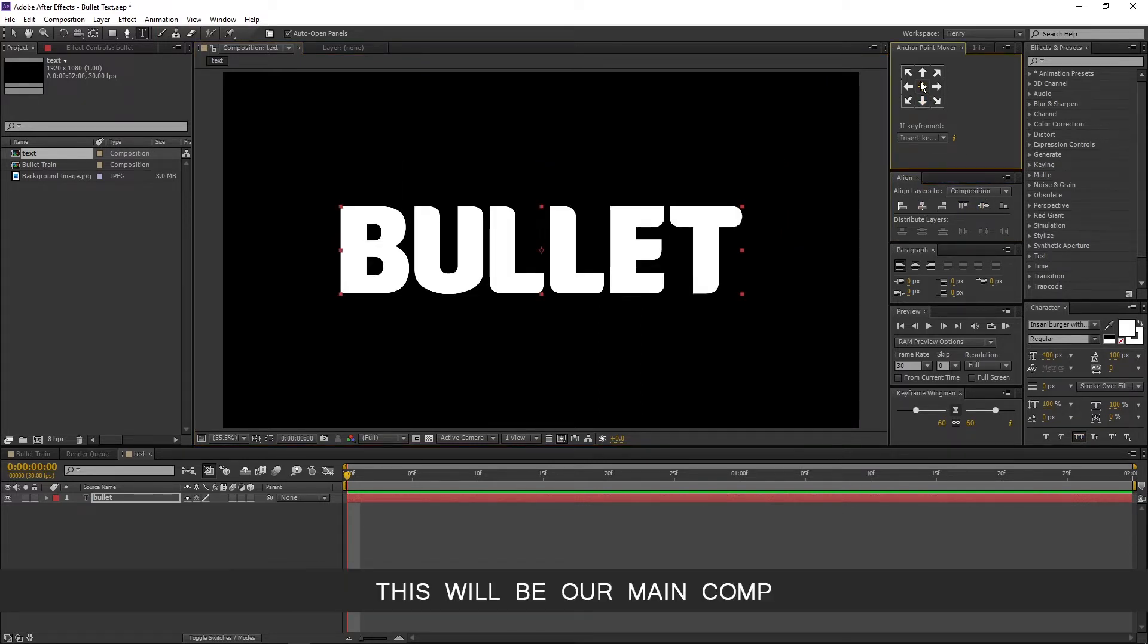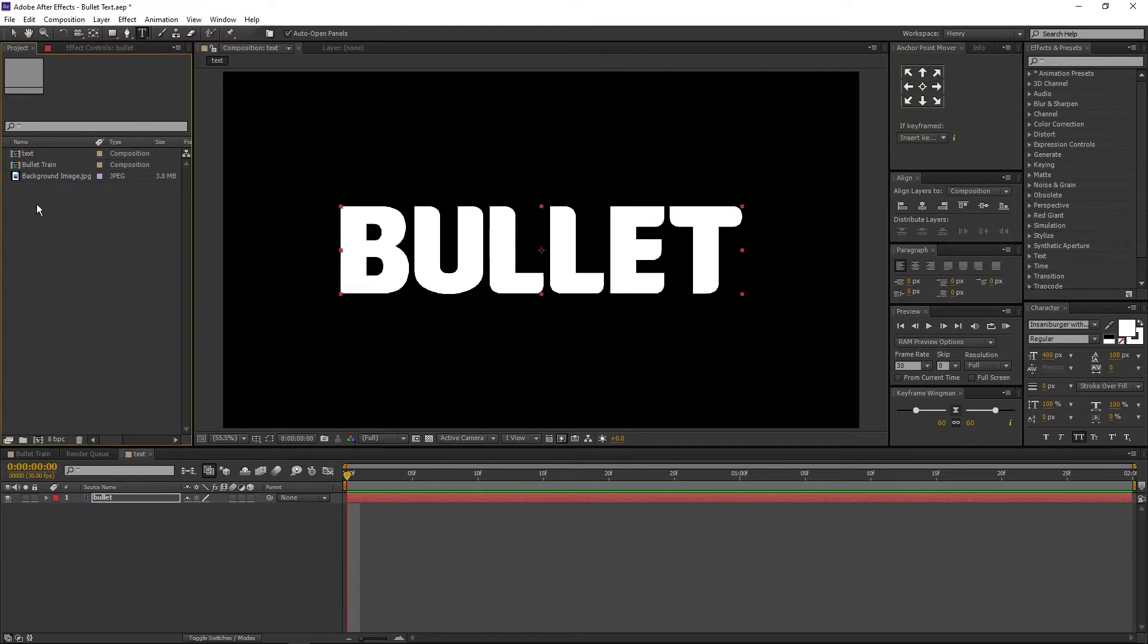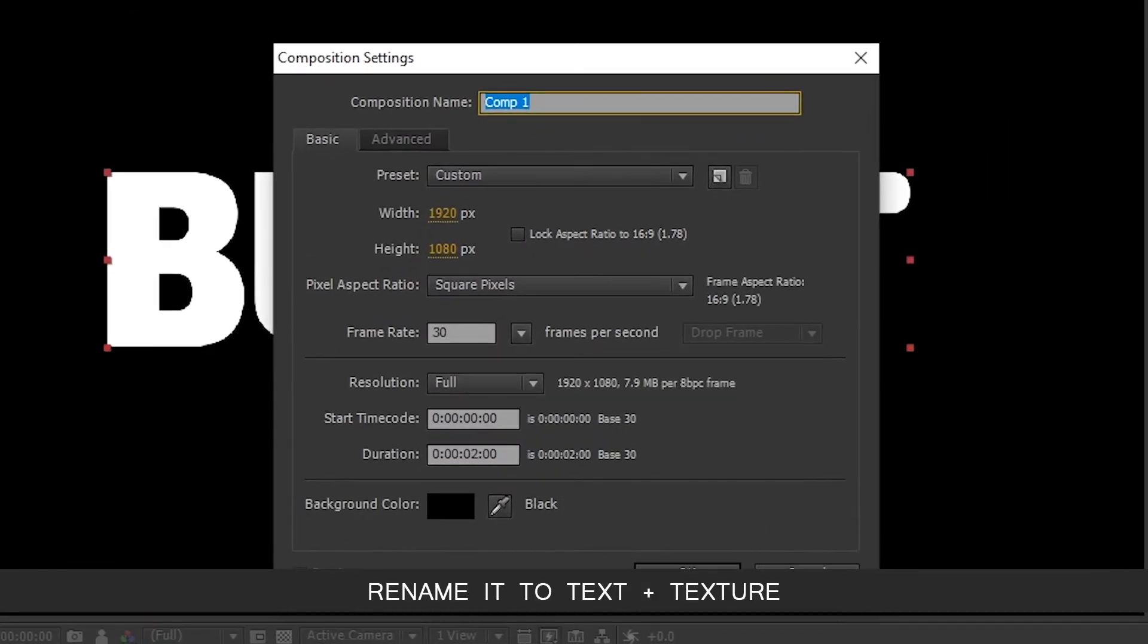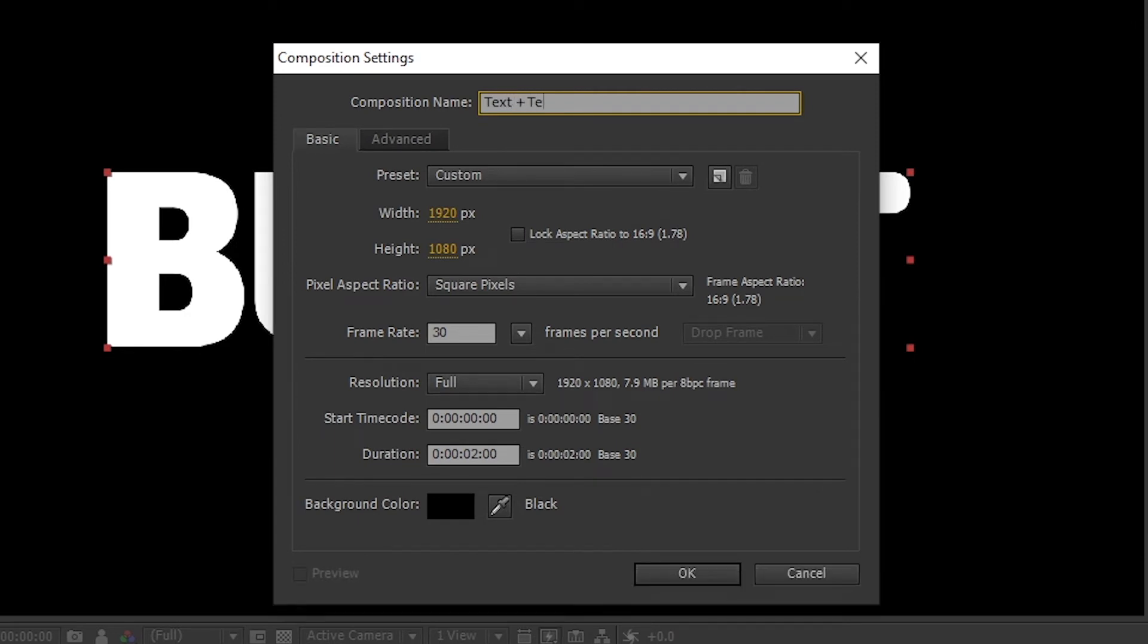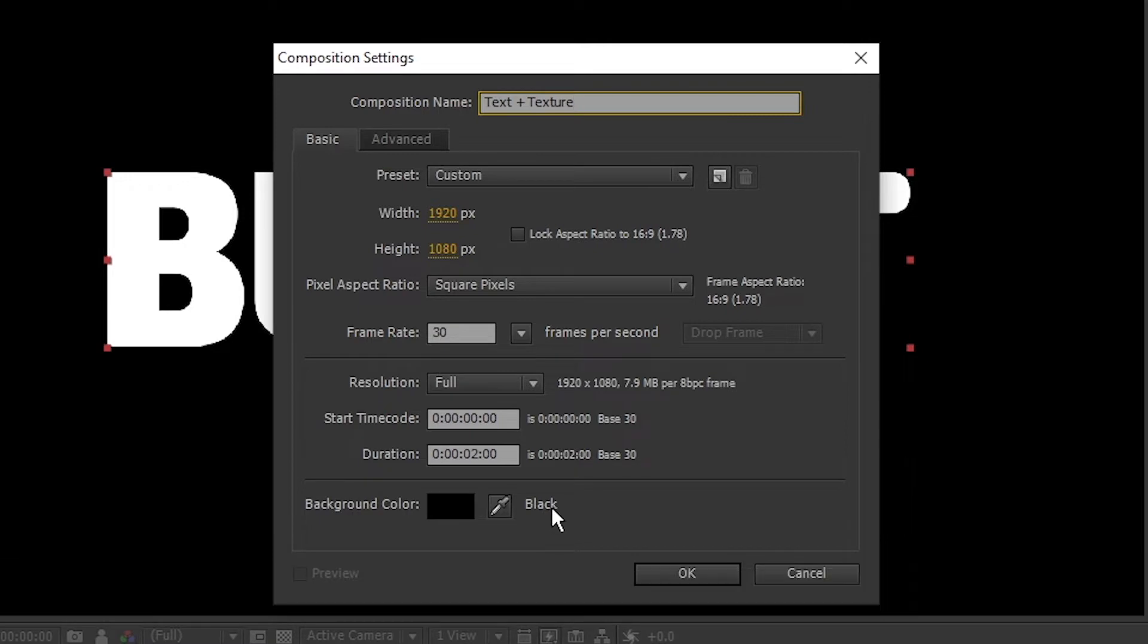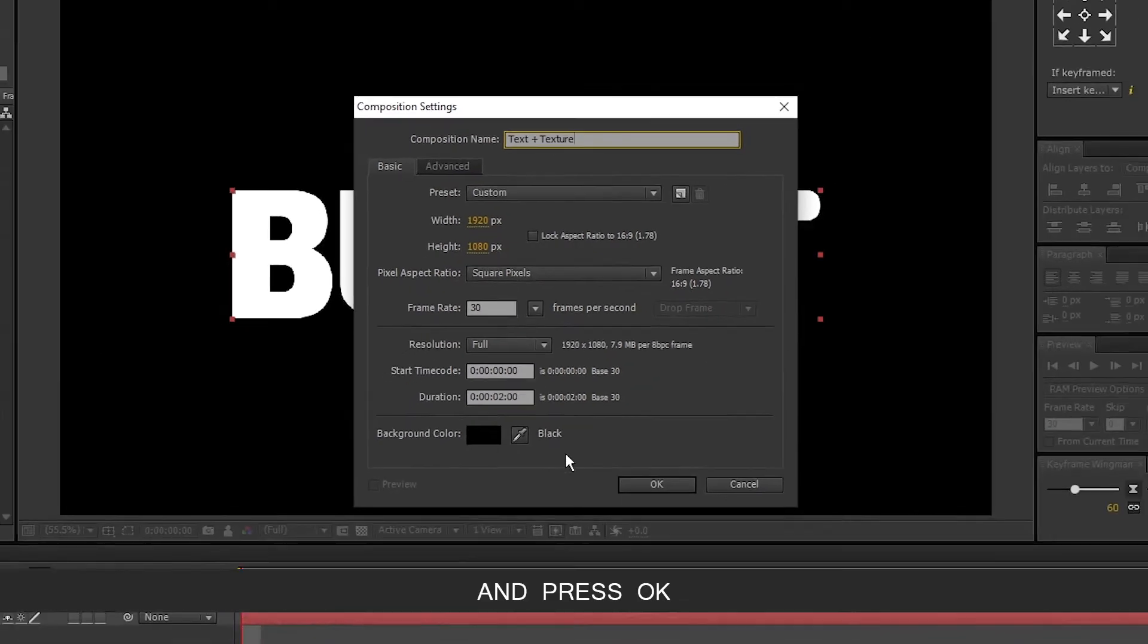This will be our main comp. Now create a new comp. Rename it to text plus texture. Make sure background color is black and press OK.